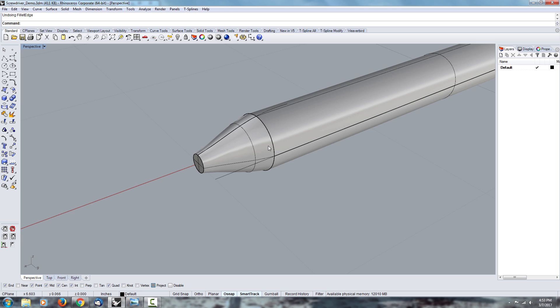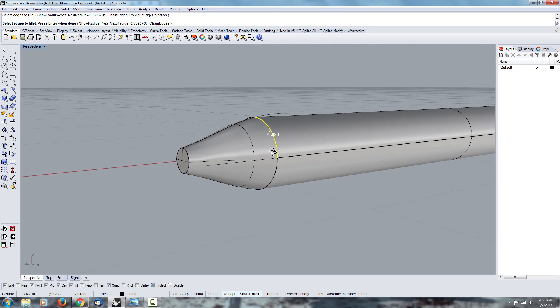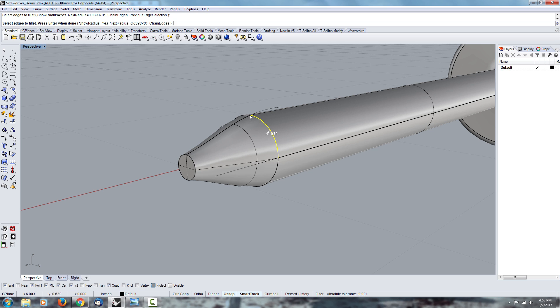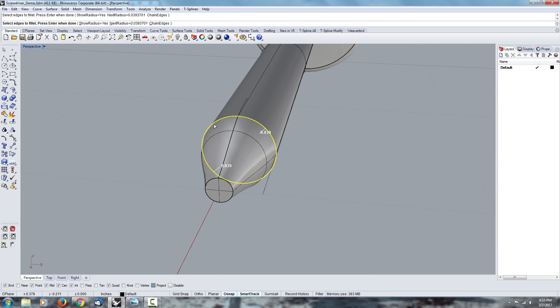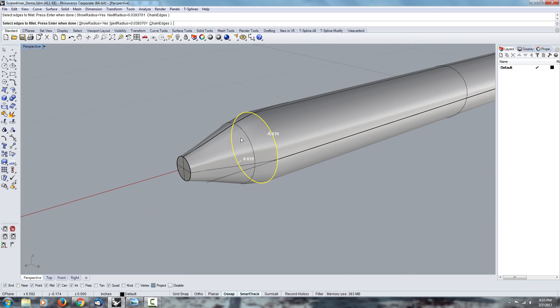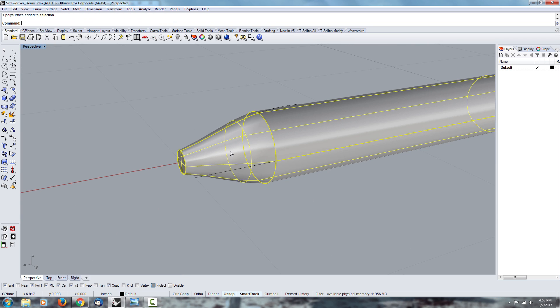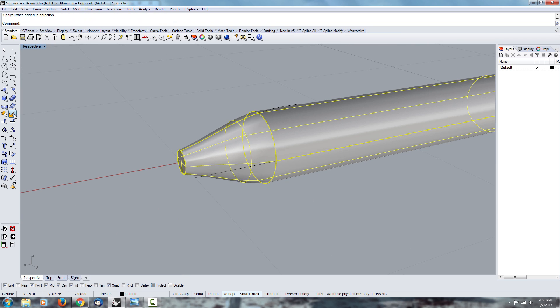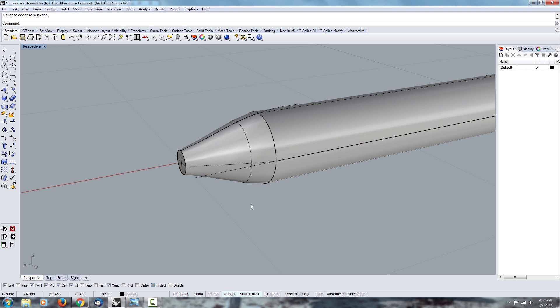One of the things you might notice is when I go under the fillet edge, I click here and you can see it's recognizing this as one edge and then the rest as one other edge. The reason why that happens is because this edge here and this edge don't line up.